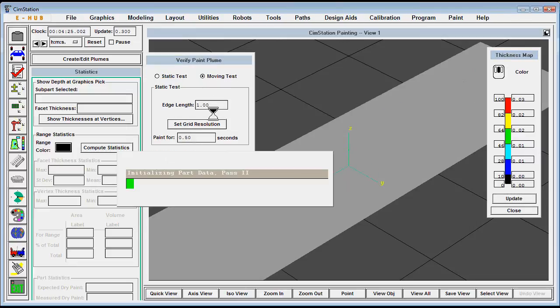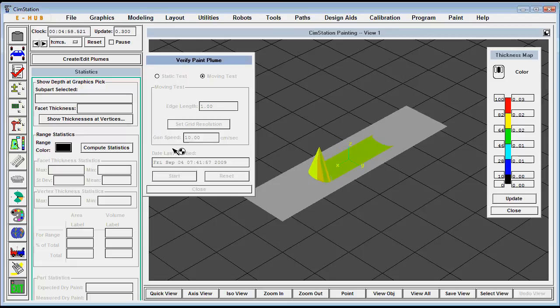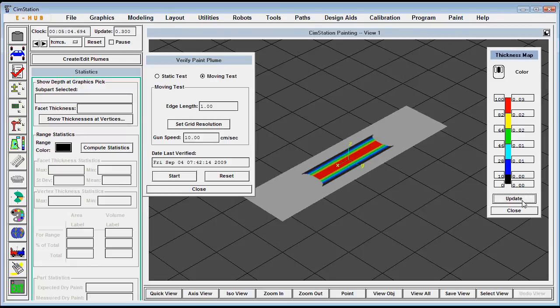Then we can show this along a moving plate and we can see that the same kind of paint deposition applies but to a moving pattern.